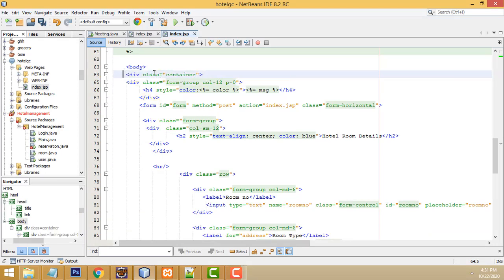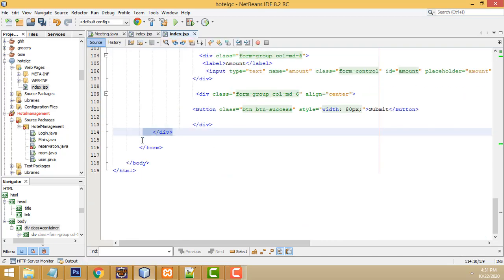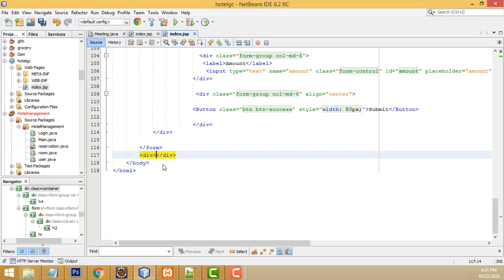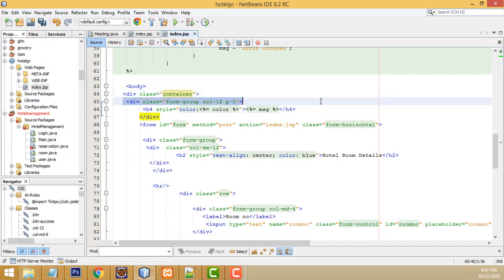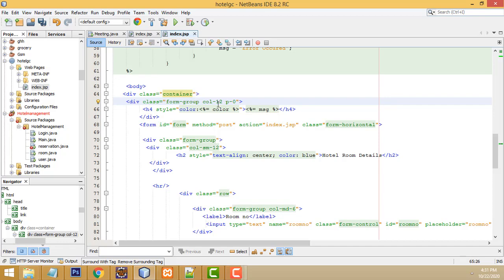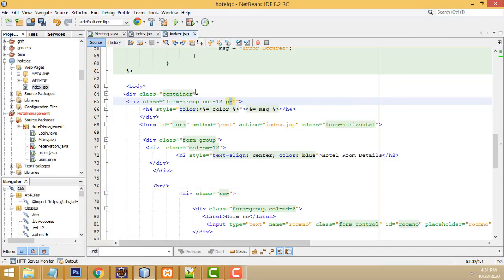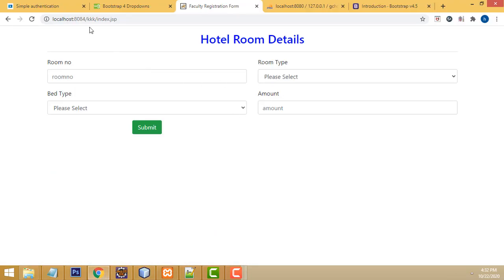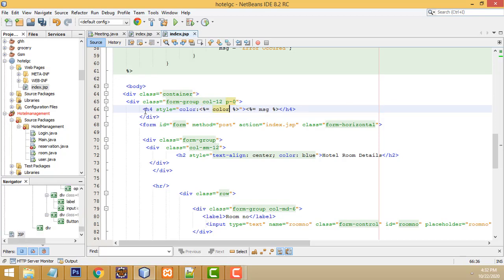Inside the body, first create a div as a container and close it. After that, put another div - this is the form-group col-12, meaning full size 12. We set the container to 12. In the second div, we have to get the message bin - when a record is added it will display the message. I also provide a color for the message, which I'll explain later.